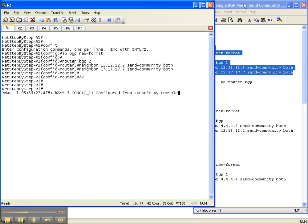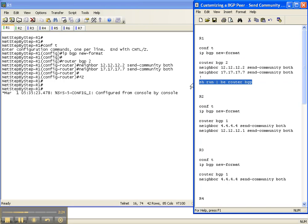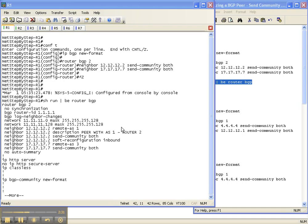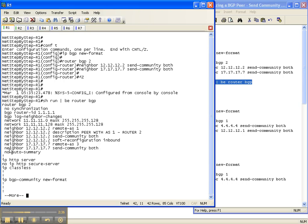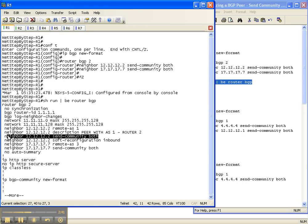Alright so now that we've done that let's go and just look at the running configuration real quick to verify that the commands took. And we have our output from the show run pipe begin router BGP and here is our neighbor send community on both the neighbors that we configured.